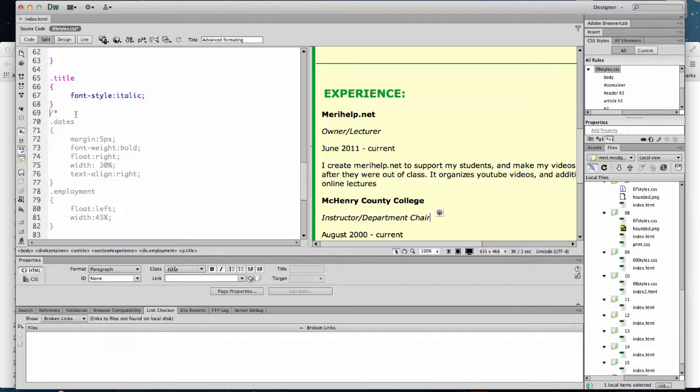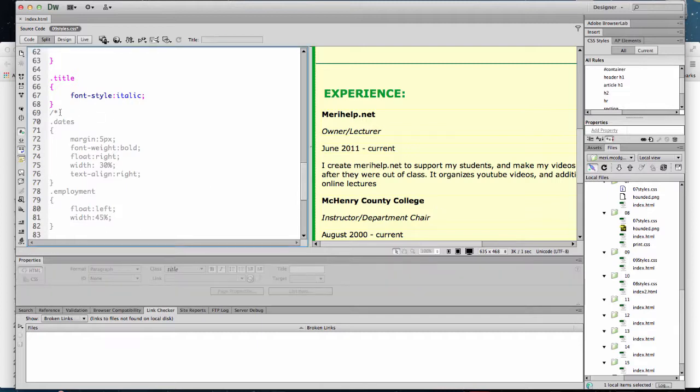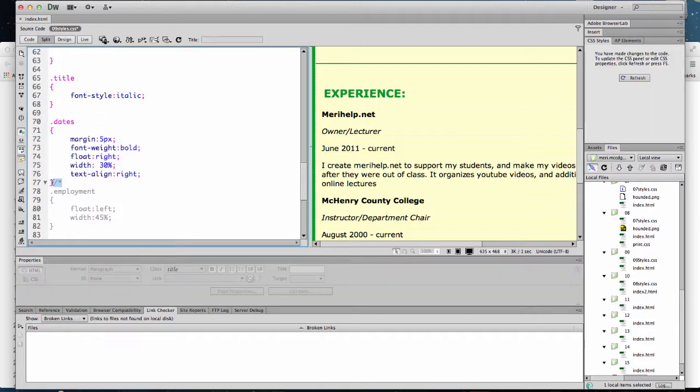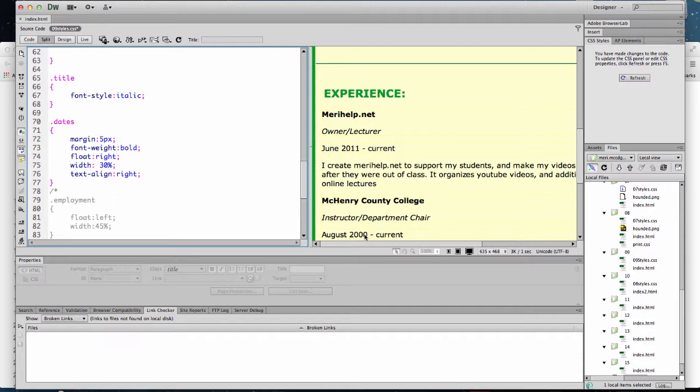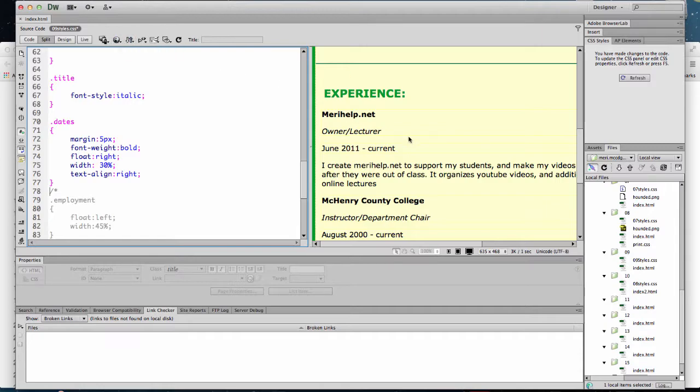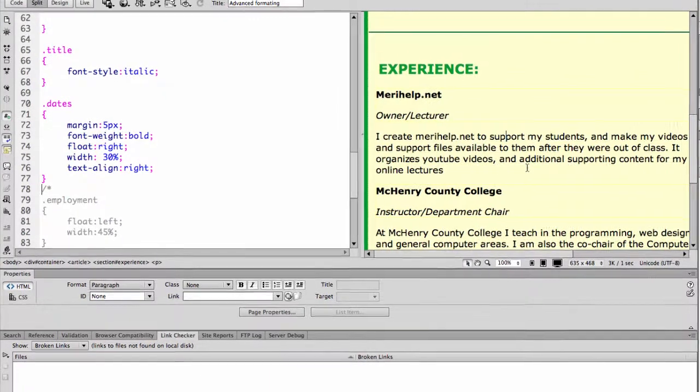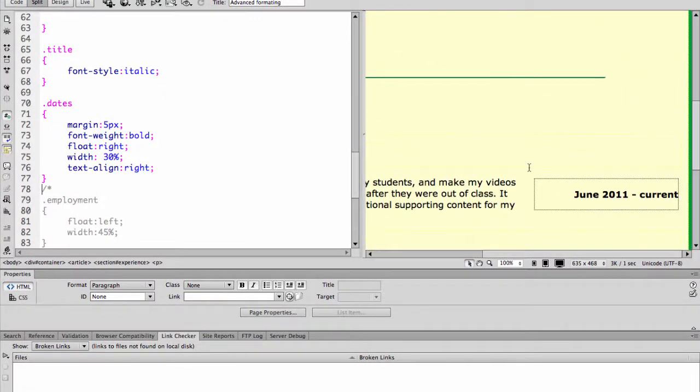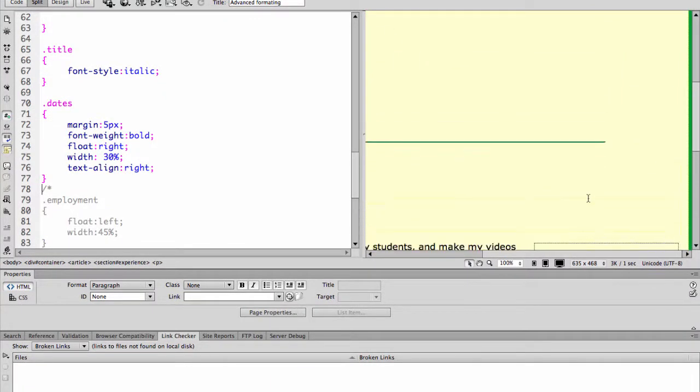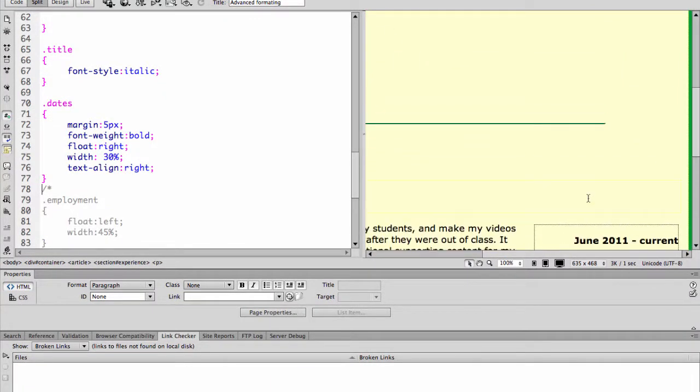Then I have a class for the dates and this is a class that's on a div and I make it float to the right. So the dates here and here are going to turn bold, get a larger margin, float to the right, have a width of 30% and do a text align to the right. Let's go ahead and apply that. And so they appear to disappear over here but you can see it's floating over on the right hand side.